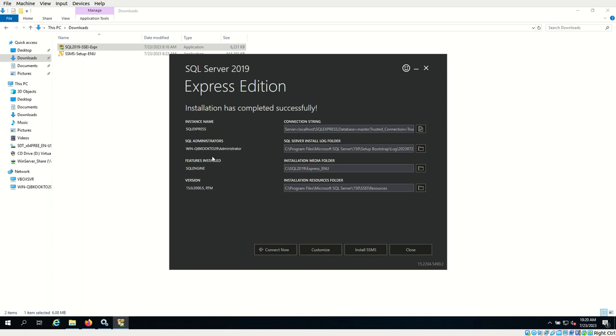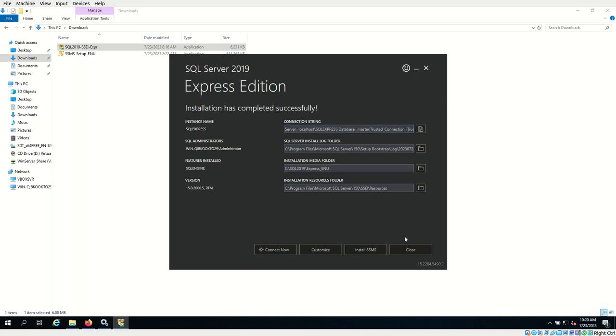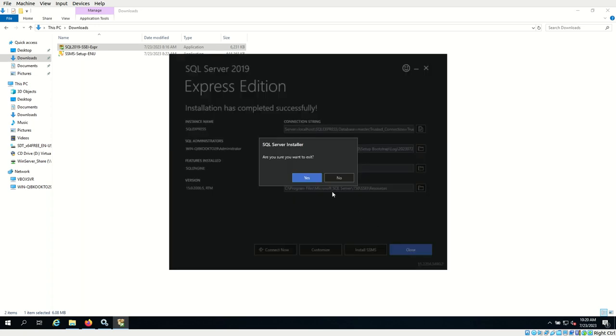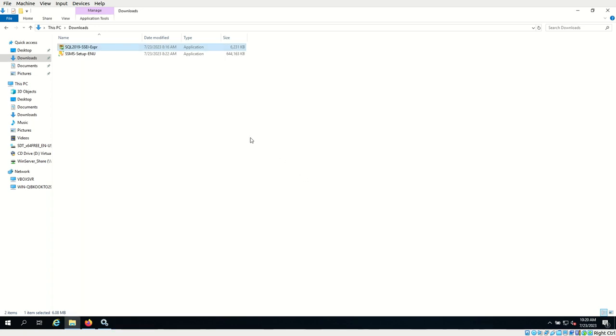The SQL Server 2019 Express Edition installation has been completed successfully. Now let's close the screen. Before that, you have to note that the server is localhost slash SQL Express, and database equals master, trust connection equals true. This is the connection string. This is important for connecting to the database later on. For now, I will just close this screen. Click yes to exit. So the database engine has been successfully installed.